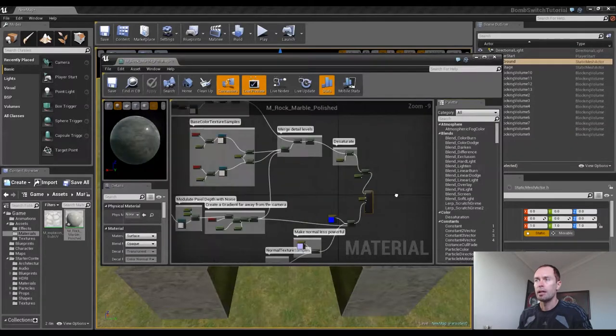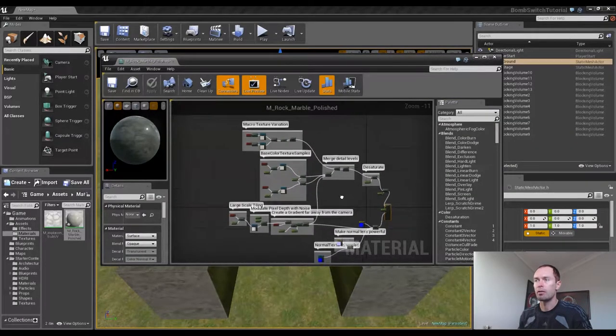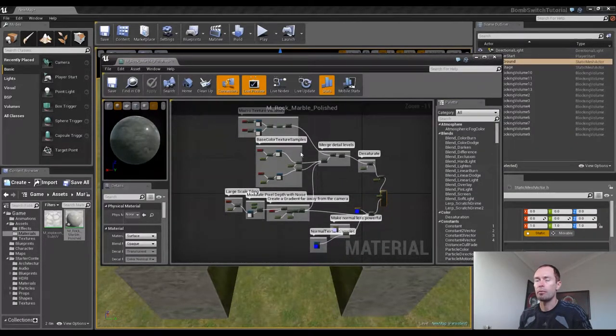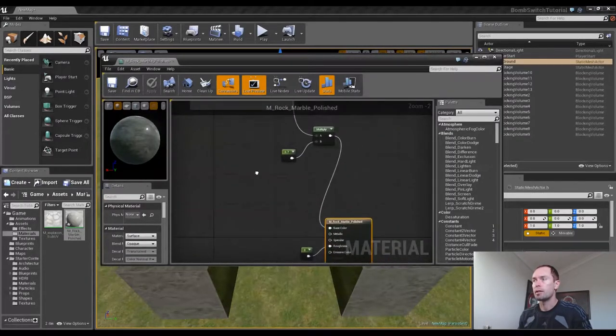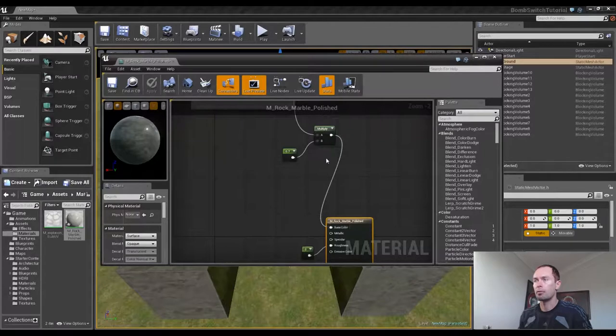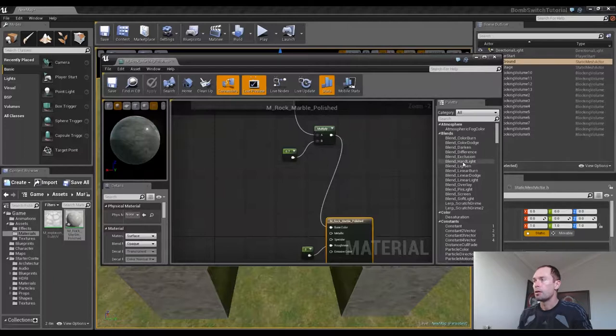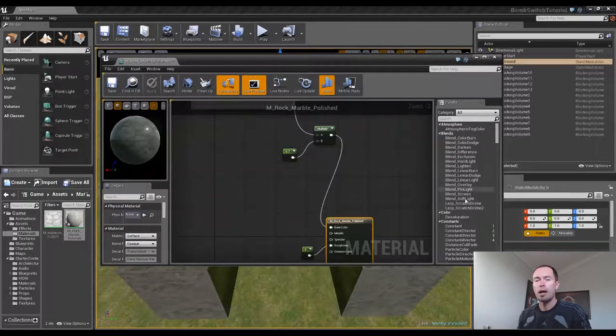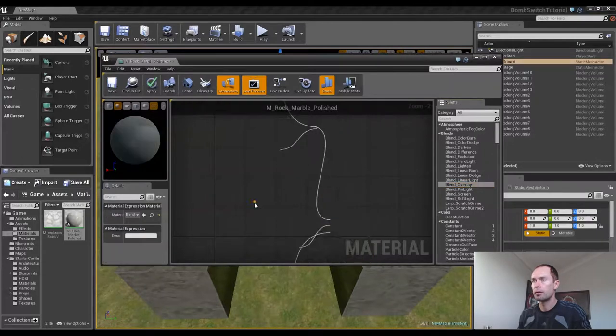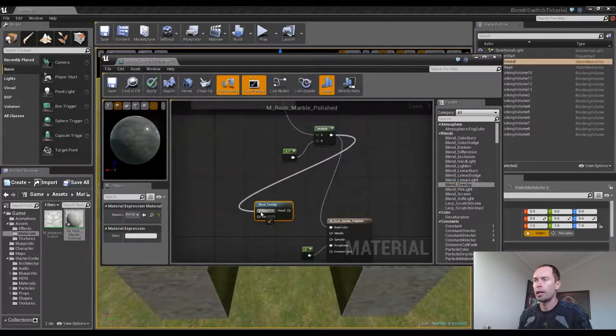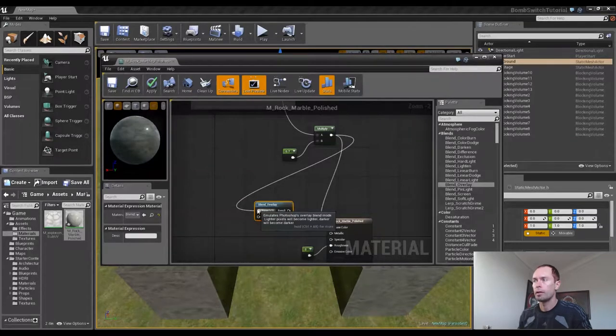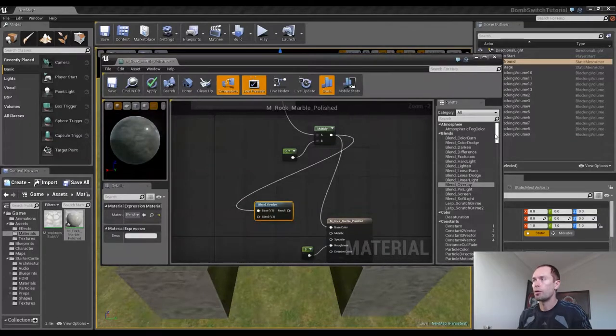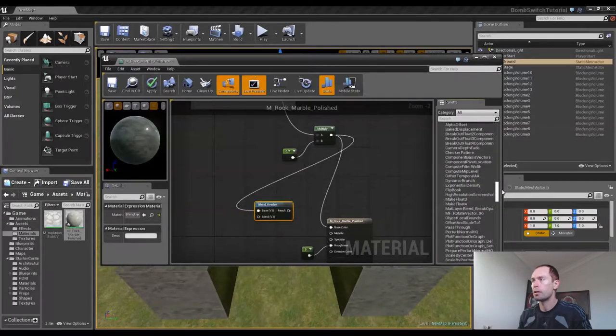We'll go into here and double click. As you can see, it's a rather complex material. There's a lot going on, but we're not going to be concerned with what's going on there. All we want to do is come over here to where it has base color. We'll notice that we've got this multiply node connected to the base color. We're going to go into our palette, drag in a blend overlay.